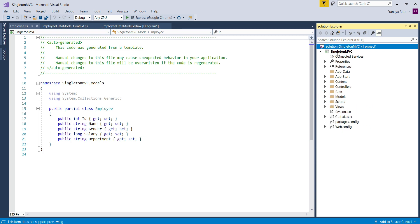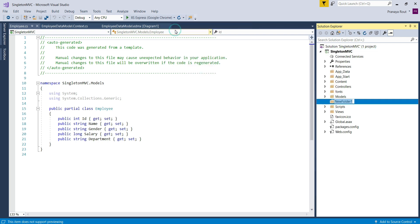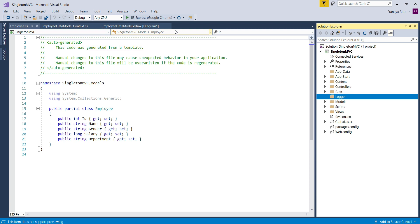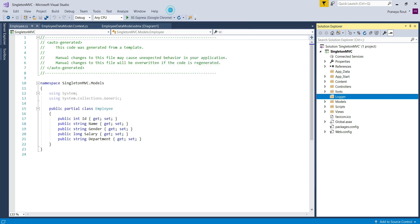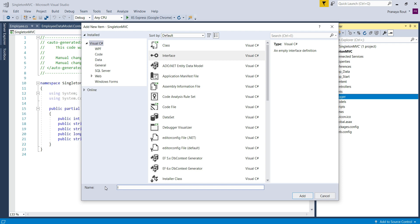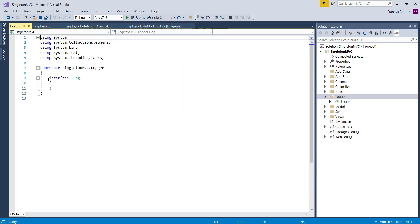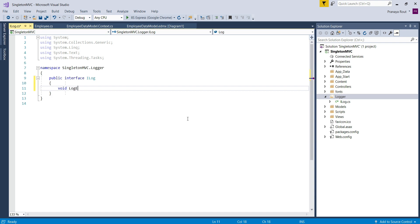Build the solution. Once your model is ready, let's add a folder called Logger into our project — this folder will contain all the logging-related classes. Once you create the folder, add one interface with the name ILog. Select Add New Item, choose Visual C#, select Interface, and provide the name ILog. This will be a public interface with one method: void LogException, which takes one parameter — string message.